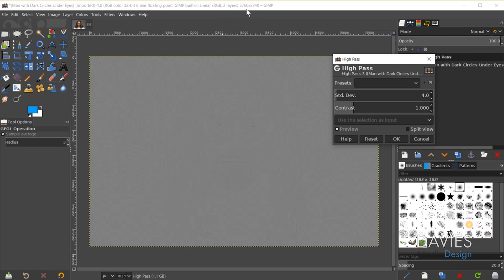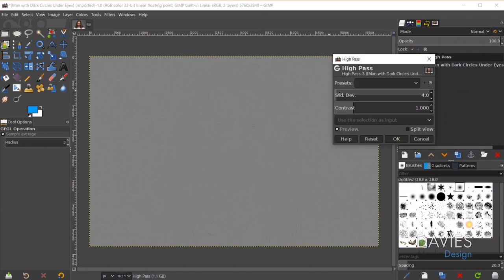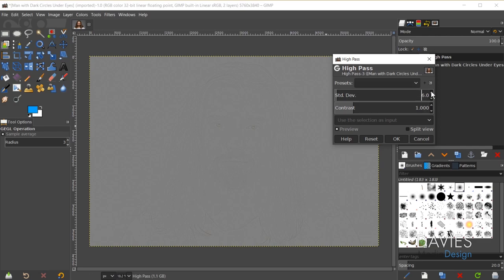This is a pretty large photo so it might be a little bit slow. The purpose of the high pass filter is to sharpen the effects we're going to be creating, which is going to help this look like it was part of the original image. We'll keep the contrast the same and increase the standard deviation until we can see the details of the bags or the circles under the model's eyes.